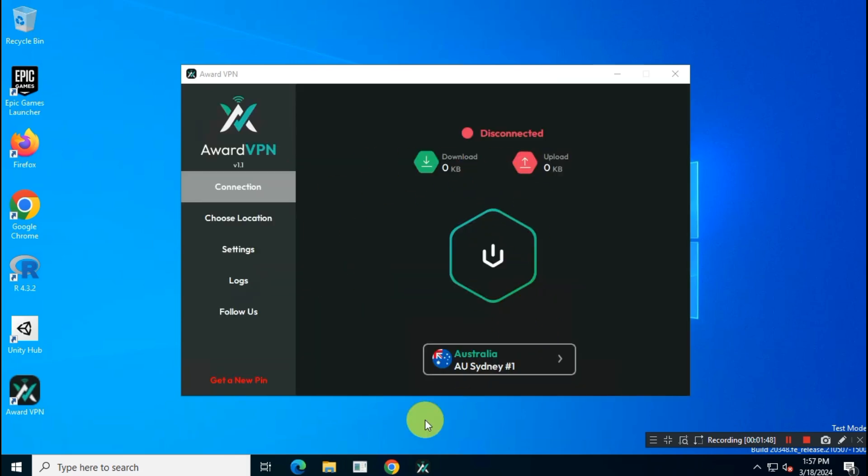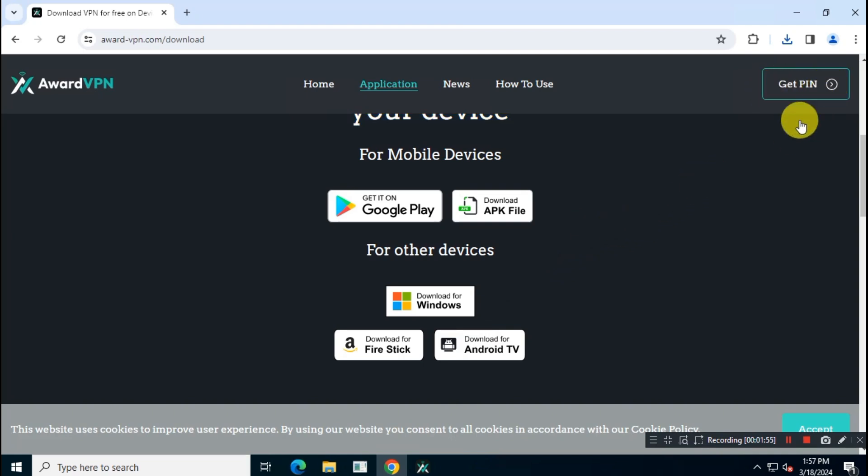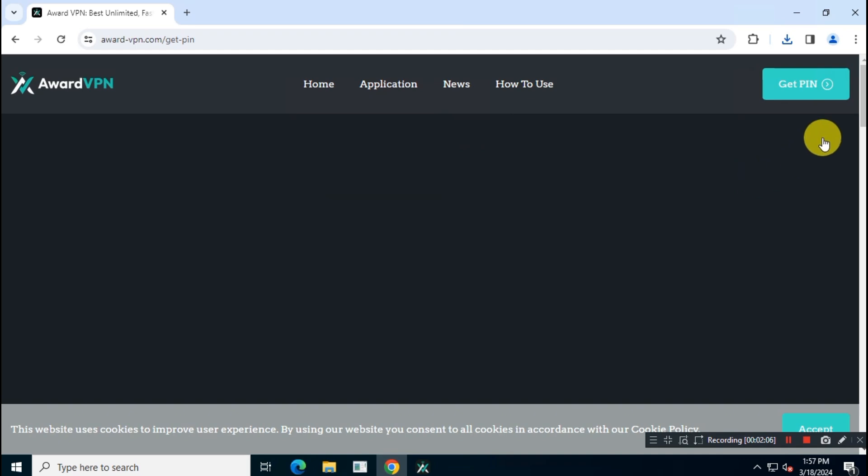Now come back to the official website and click on the option Get PIN on the upper right corner. Then scroll down and get your PIN.